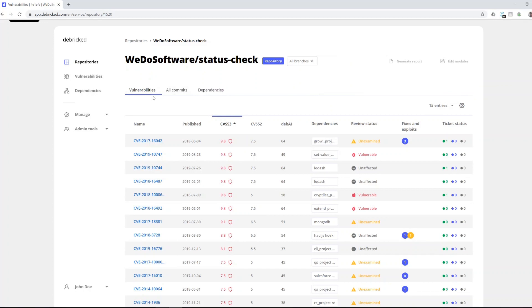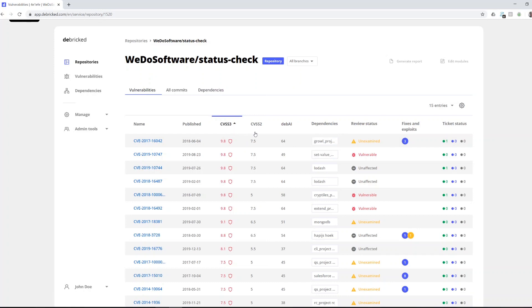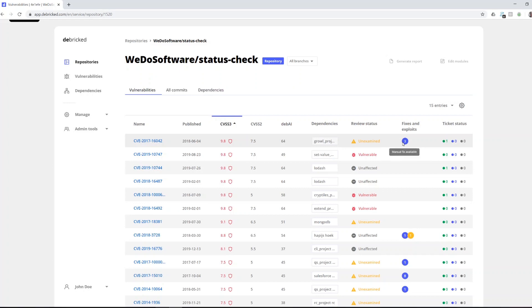In the vulnerabilities tab you get one vulnerability per row with some overarching information about that vulnerability, such as severity based on CVSS3, CVSS2, and a row score called DebiEye. You can also see which dependency is affected by the vulnerability, in this case Growl. You then see if you've set a review status, if there are any known manual fixes available, or any exploits that you might be affected by.